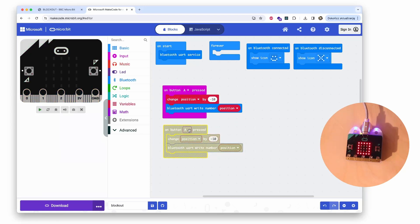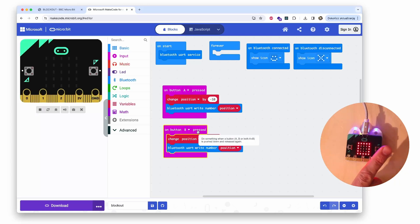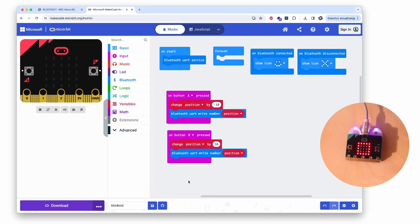And change it to B. On button B press, I want the paddle to move right. So change position by plus 10 and send it via Bluetooth to the app. So this is the code we need, and now I simply upload it to the board.